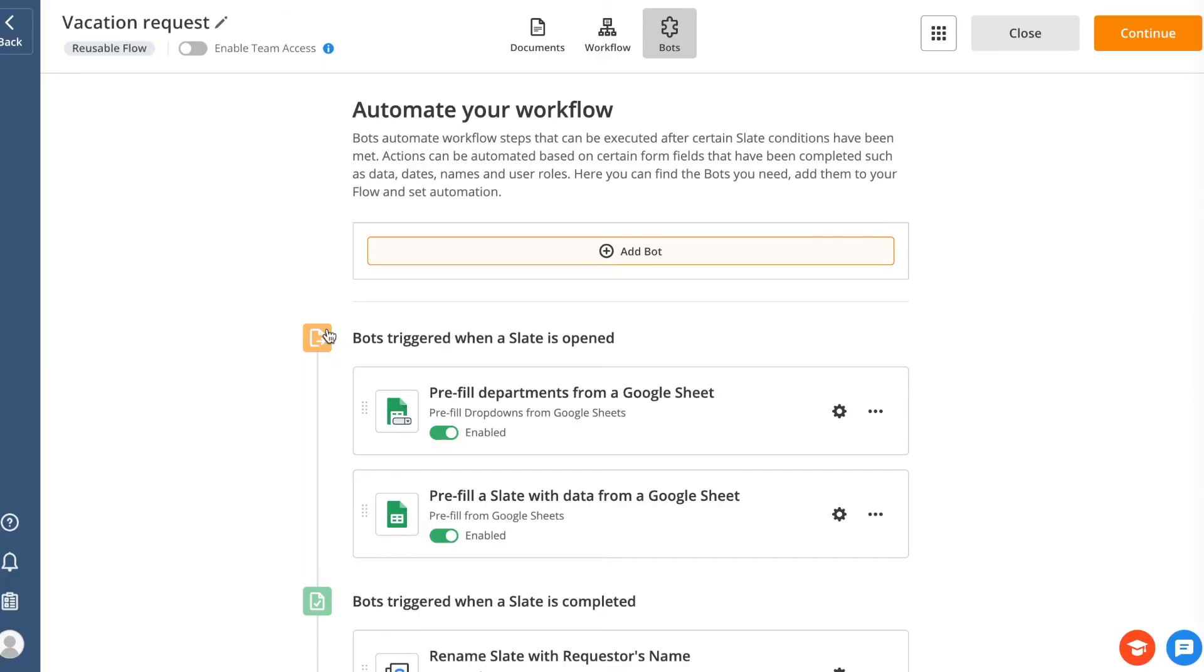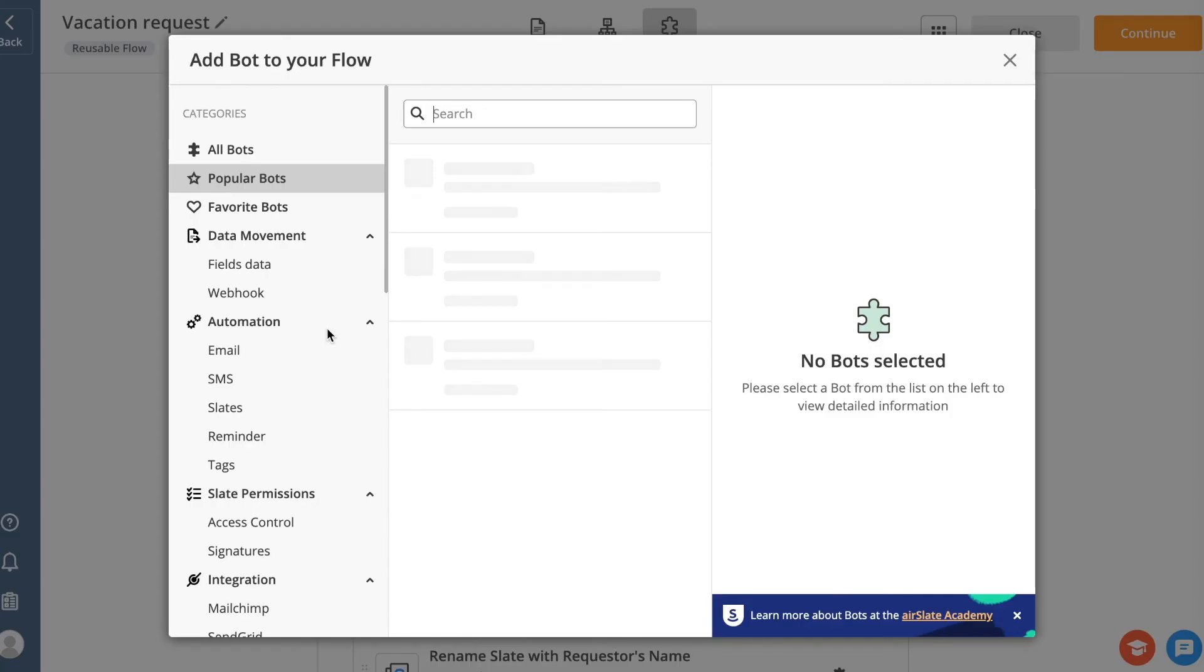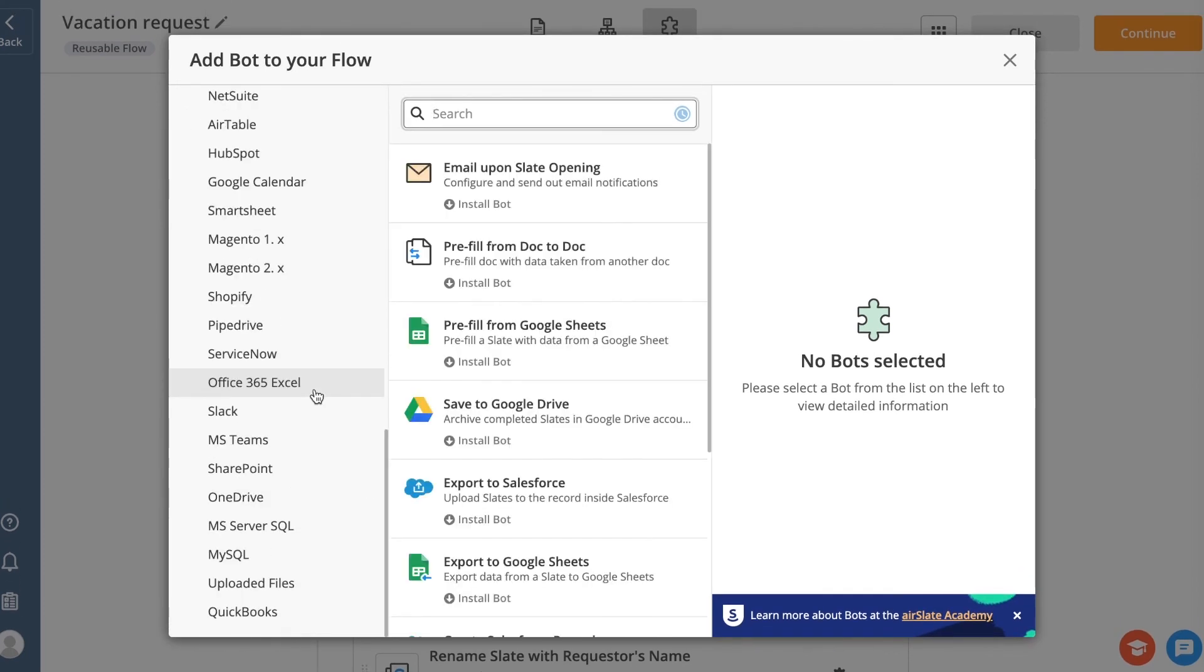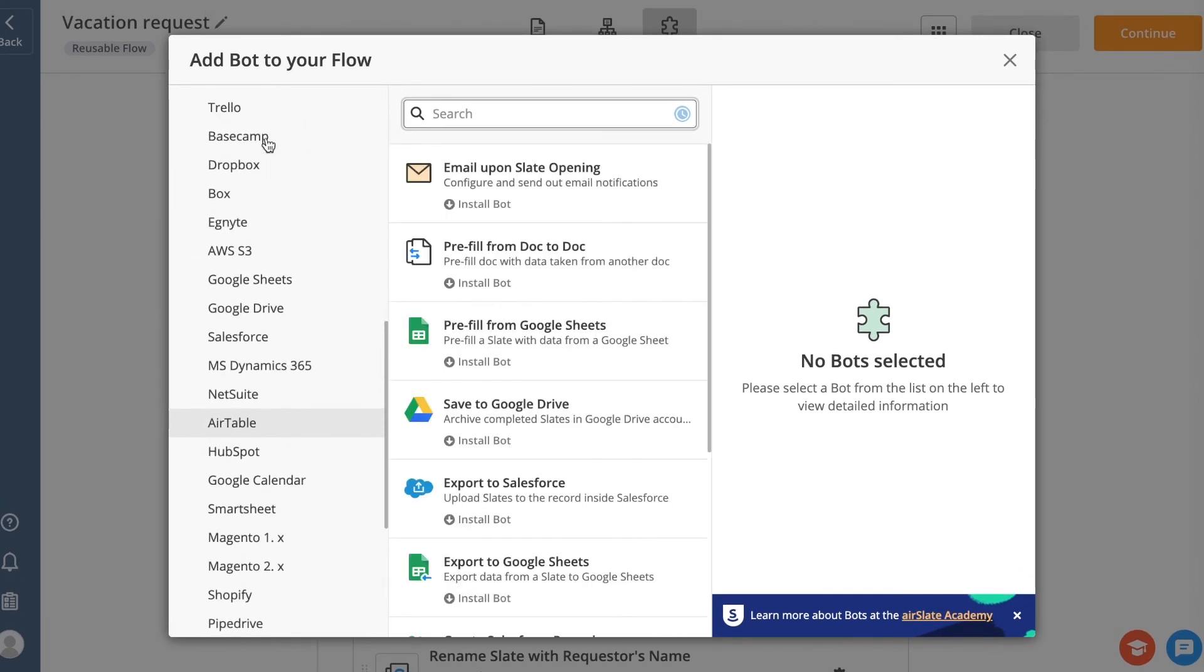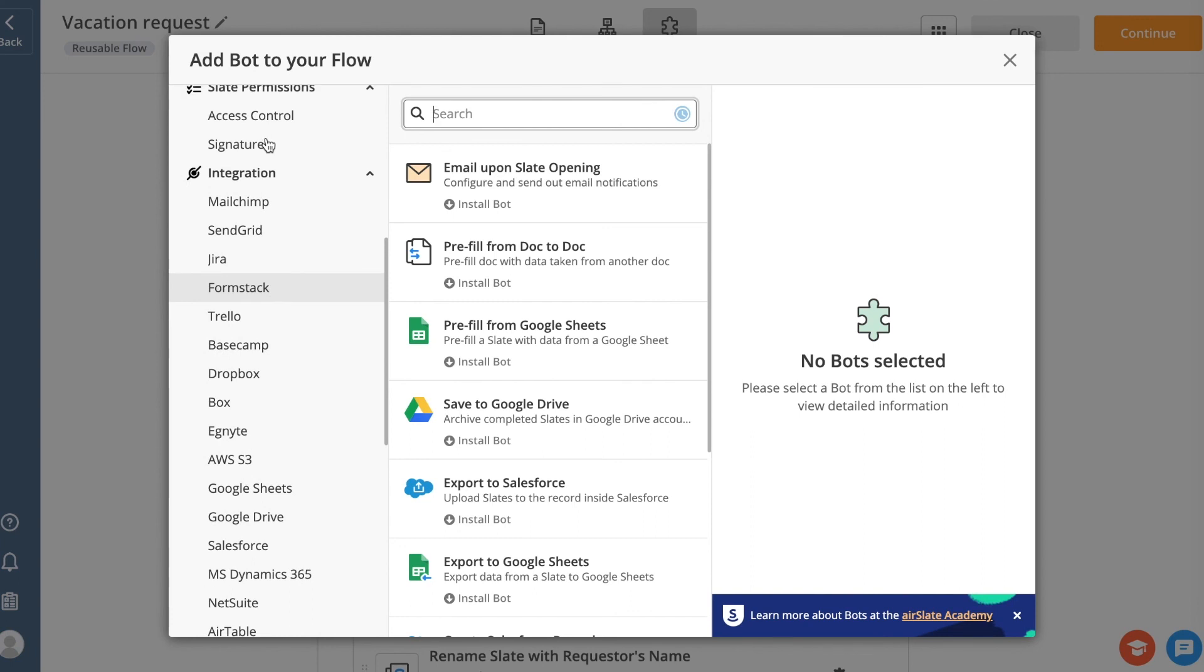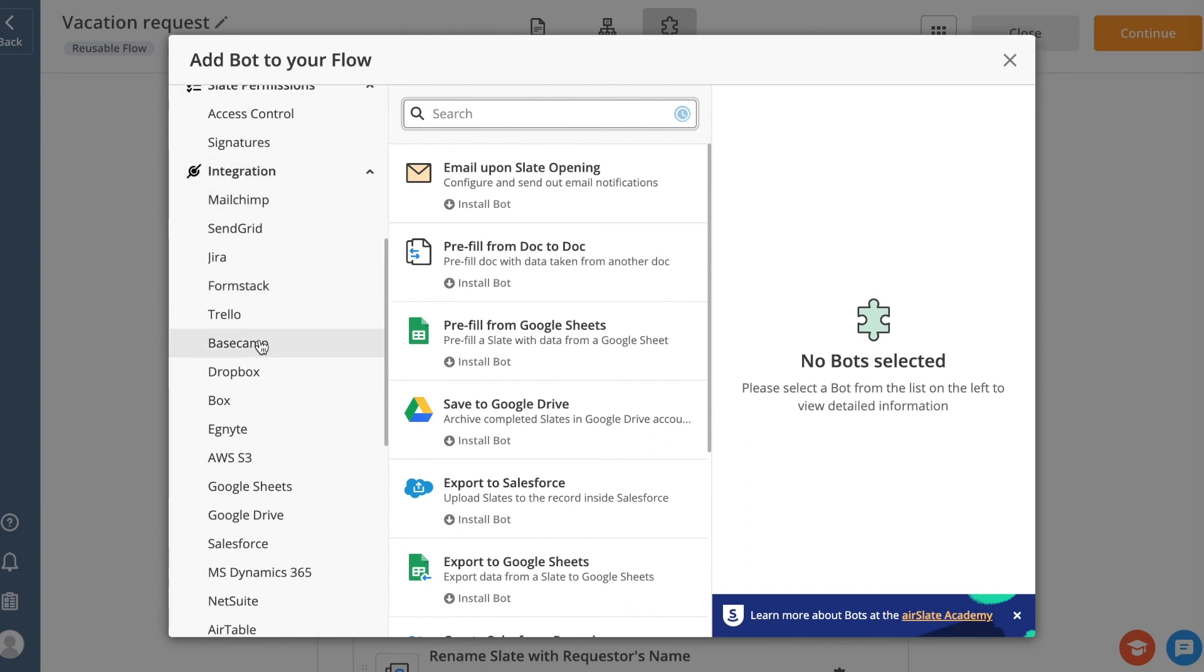There are only a few examples of AirSlate bot use cases. You can use many more integration bots such as Salesforce, MS Dynamics, NetSuite, Office 365, Airtable, HubSpot, Smartsheet, SharePoint, MySQL, QuickBooks, and more.